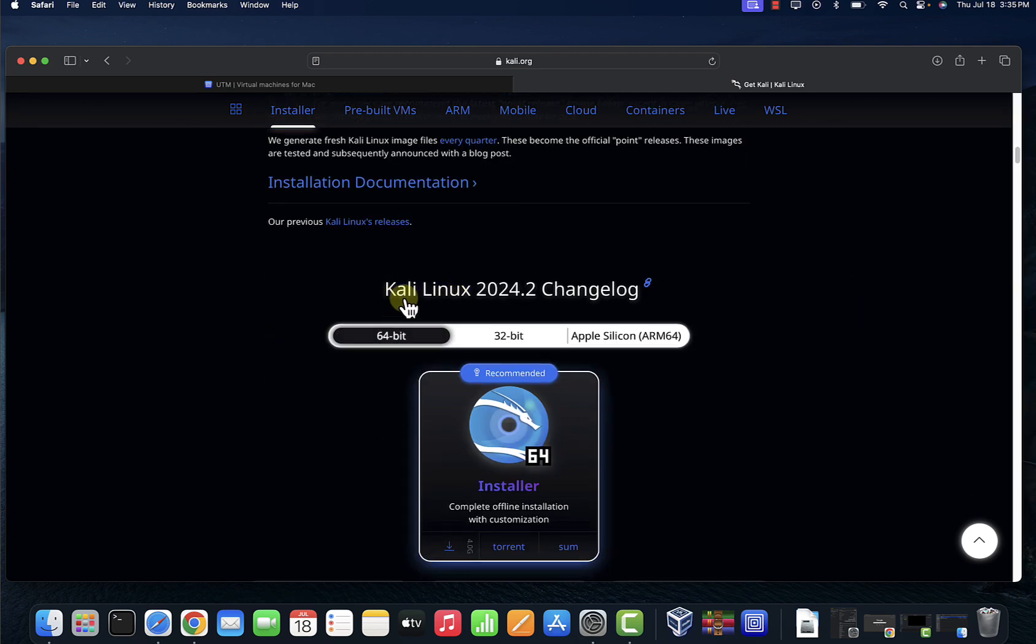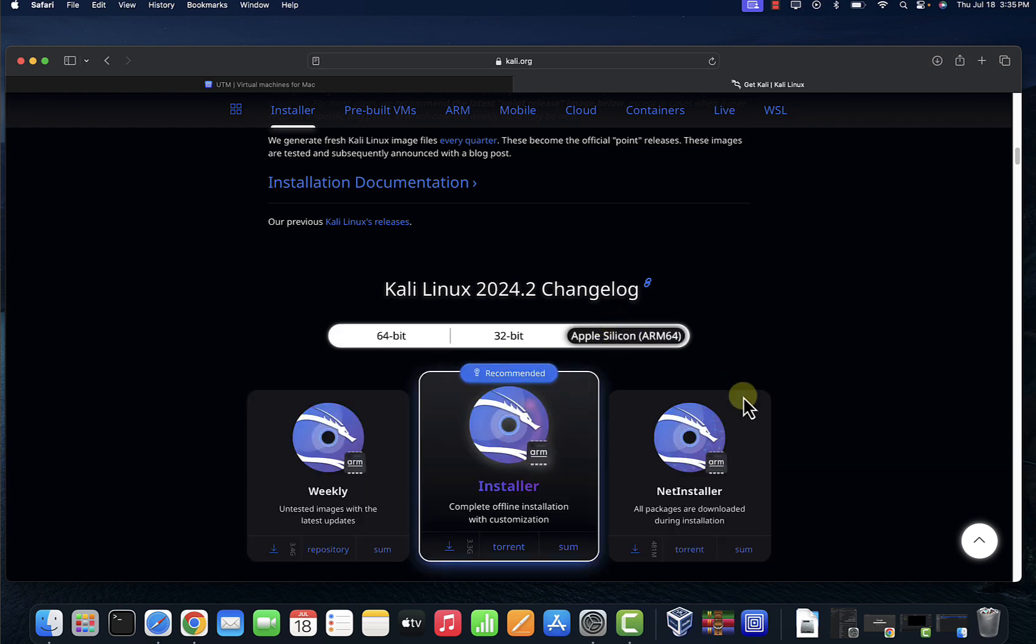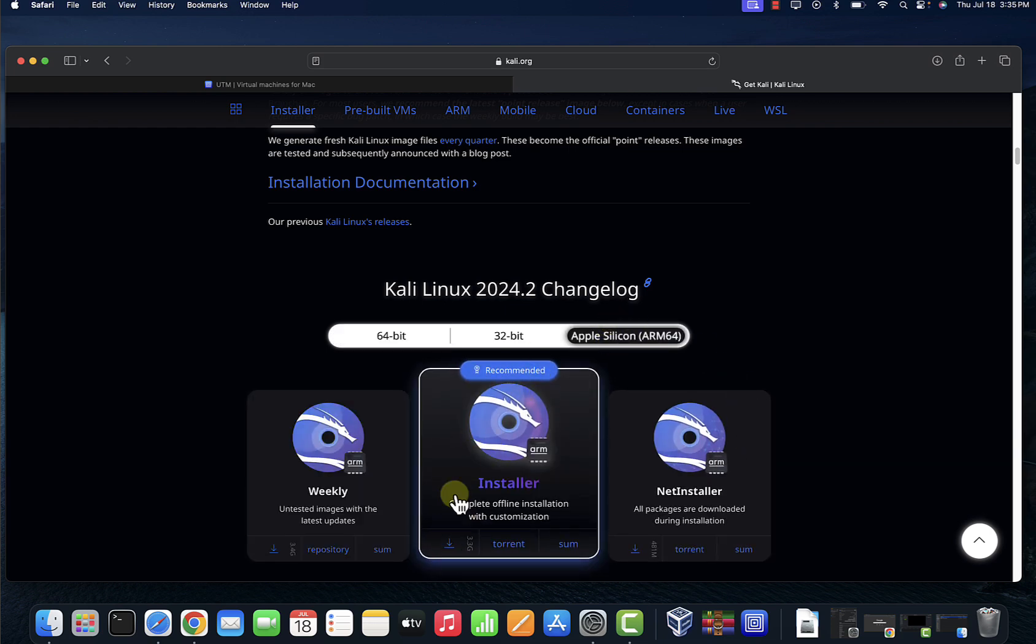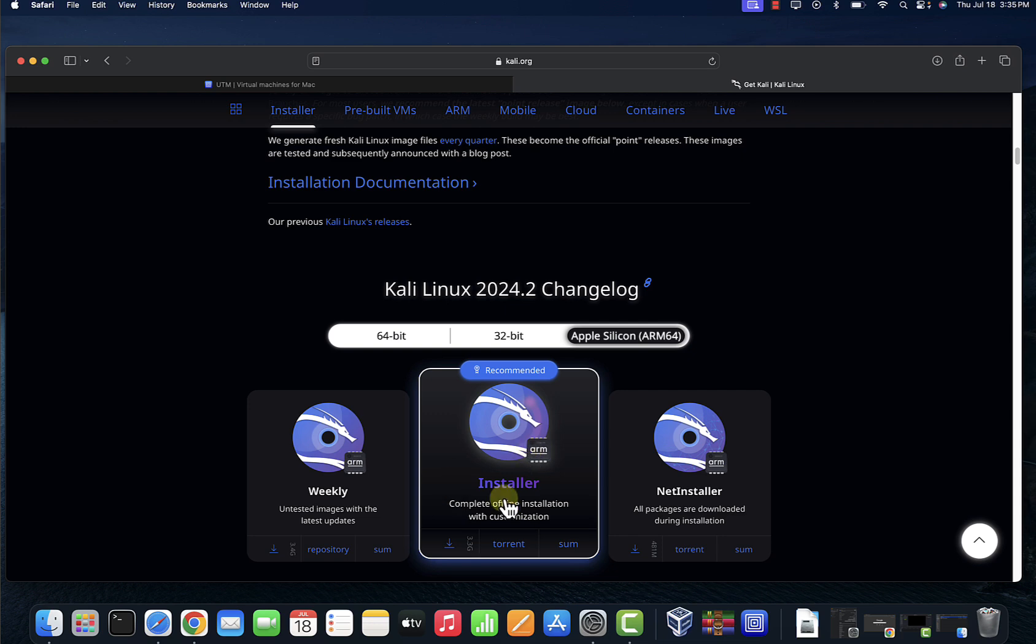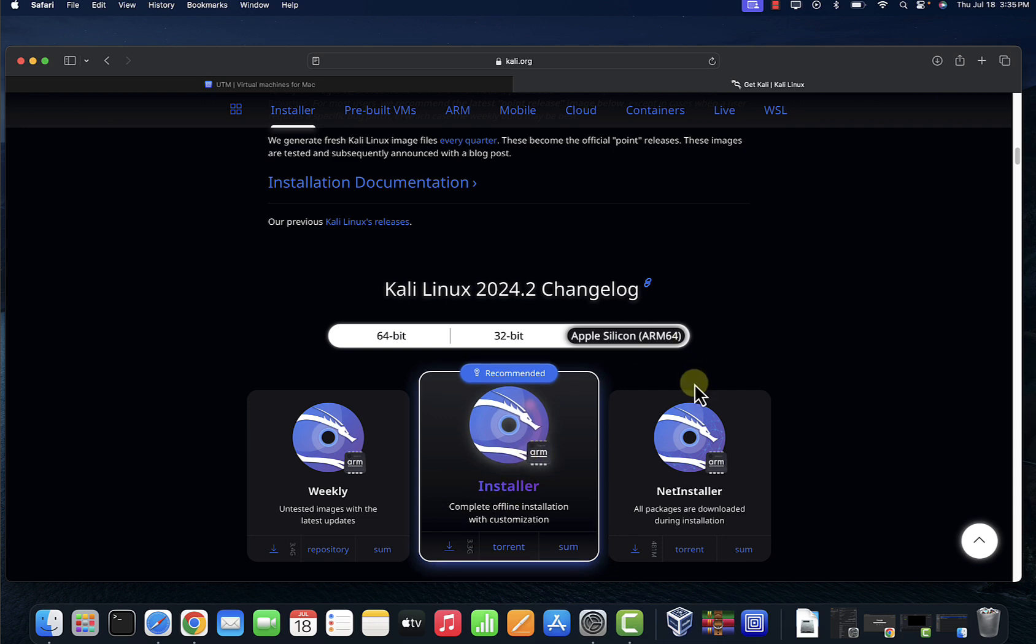Once you get here just scroll down. Once you get to Kali Linux 2024.2 changelog, click on Apple Silicon and then you'll need to download this. So you click on this to download it. Now I already downloaded this file so I'm going to skip this part.